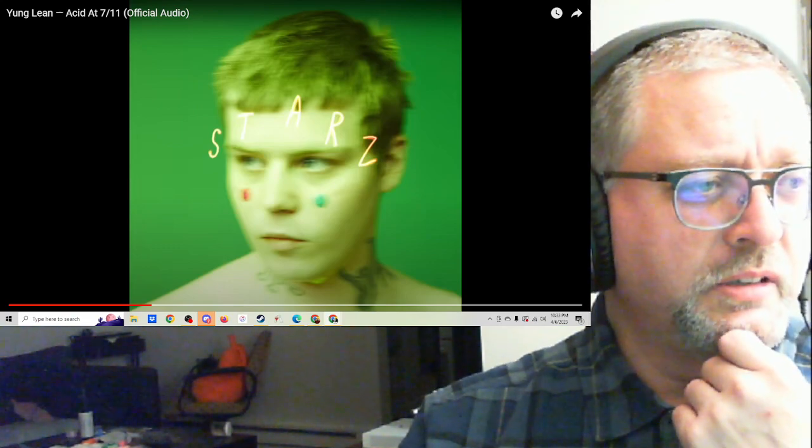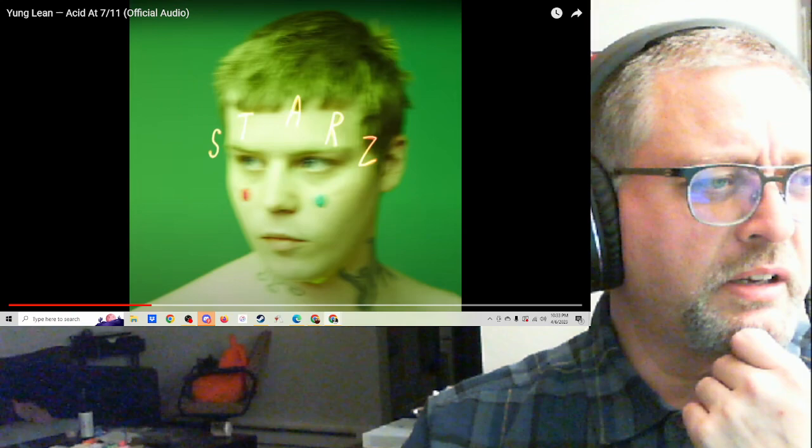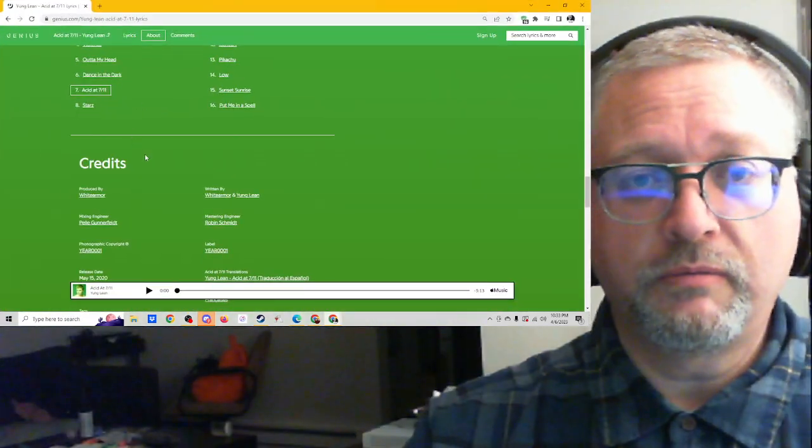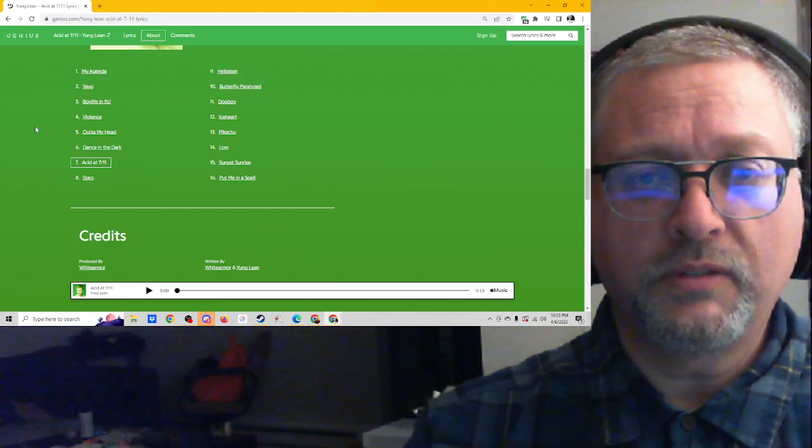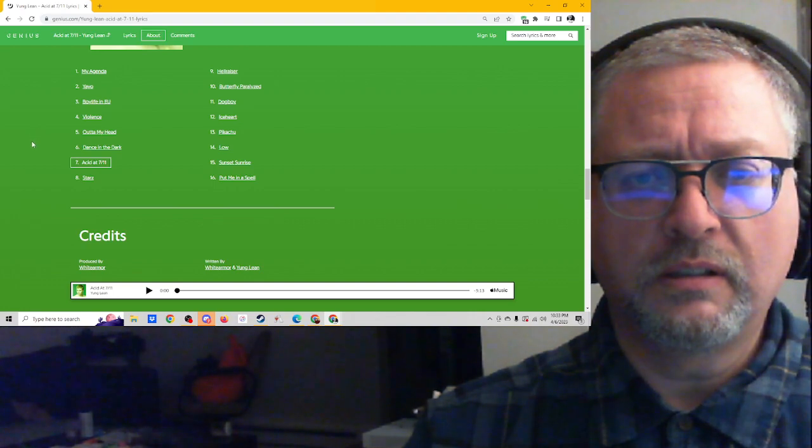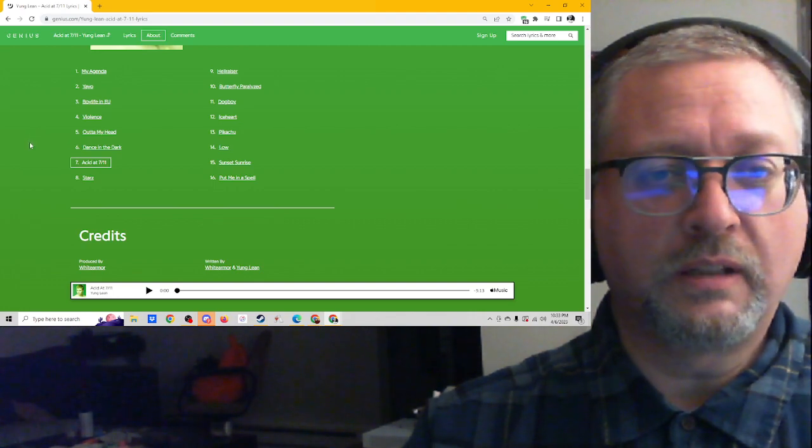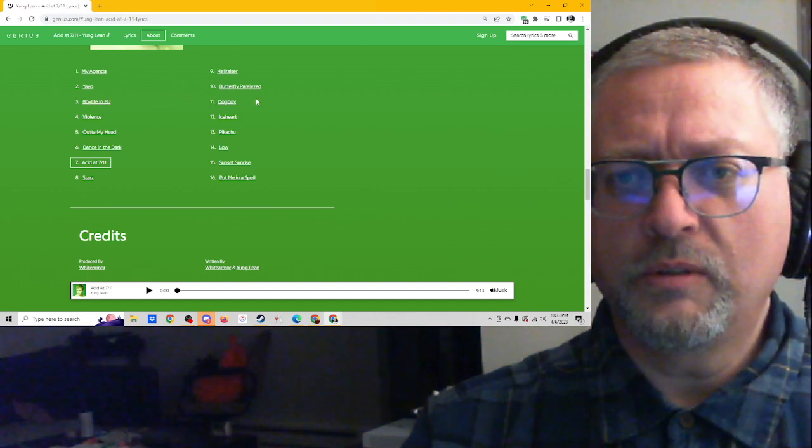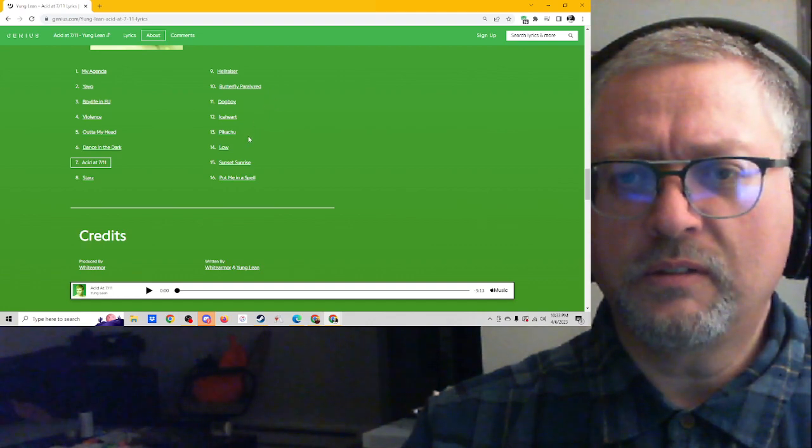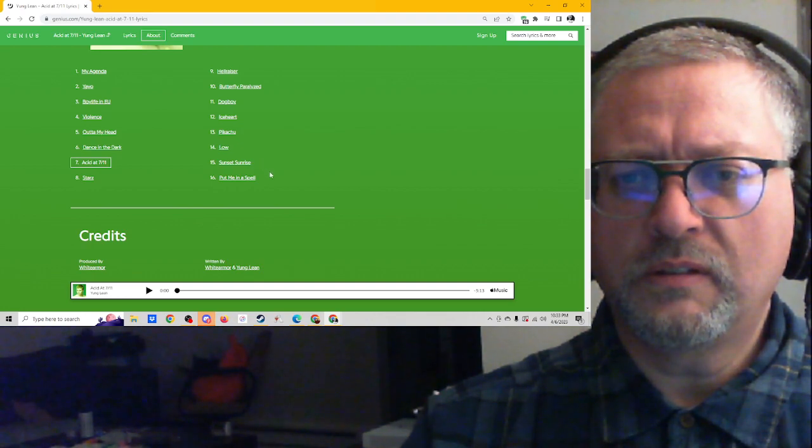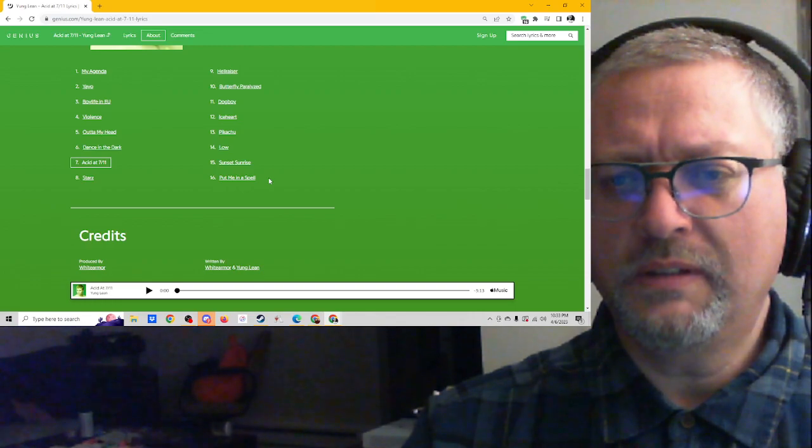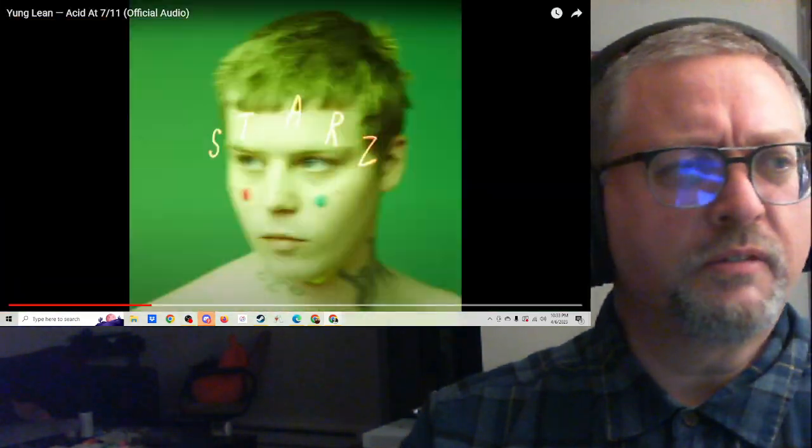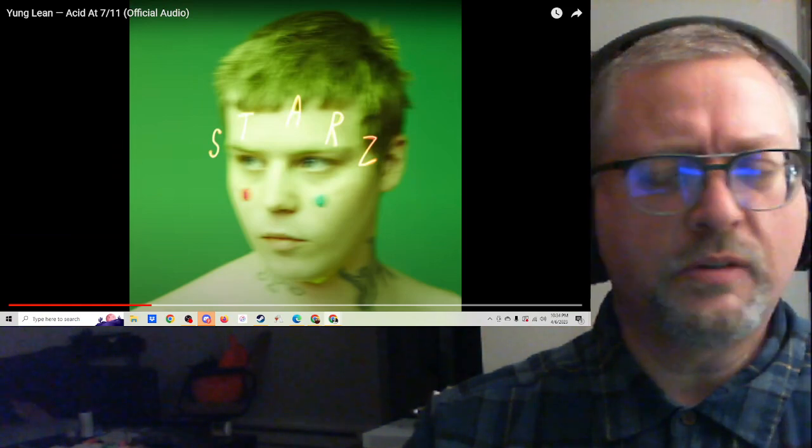Let's see. My Agenda. Yayo? God, my eyes are so bad. I can't even read the - yeah, Yayo. Boylife in EU. Violence. Out of My Head. Dance in the Dark. That sounds familiar. I mean, other than Dance in the Dark, which is an old song. Acid at 7-Eleven. Starz. Hellraiser. Butterfly Paralyzed. Dogboy. Ice Heart. Pikachu. Low. Sunset Sunrise. Put me in a spell. I don't think I've heard anything off of this album. Interesting.